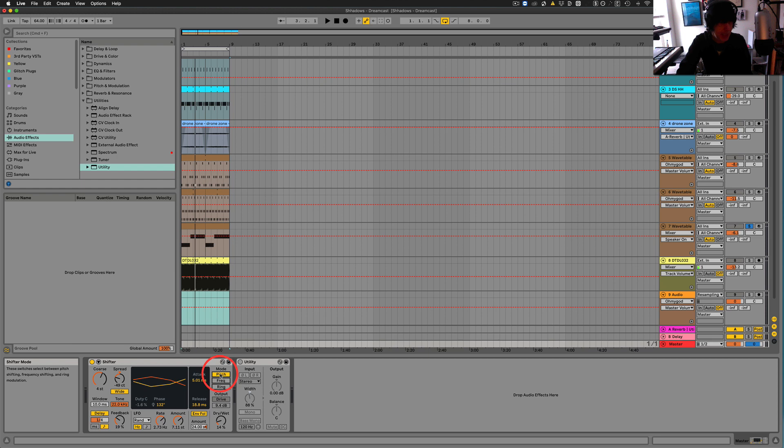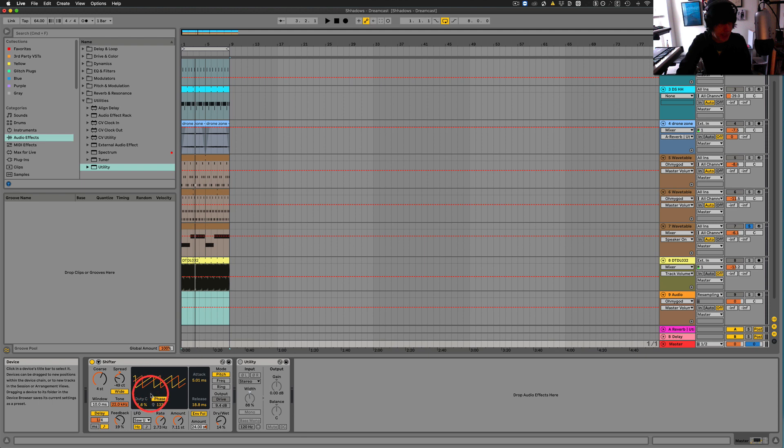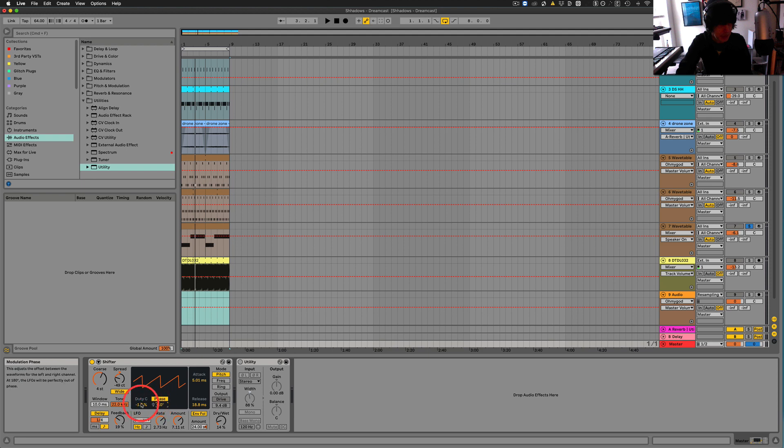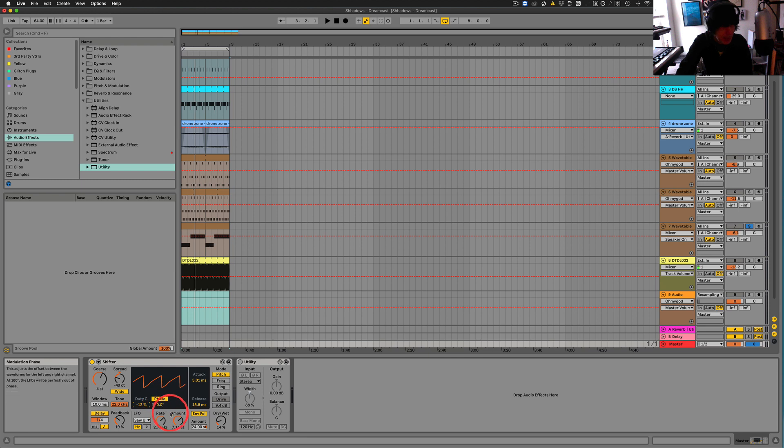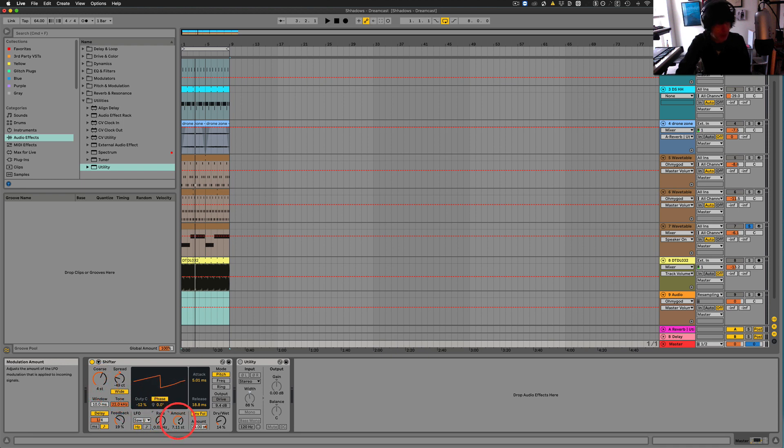And we could start here, just put that to zero. And let's see. I'll just leave that like that for now. And if we slow down the rate, we can get a long kind of riser sort of sound. And we don't even need to. Let's just do that.